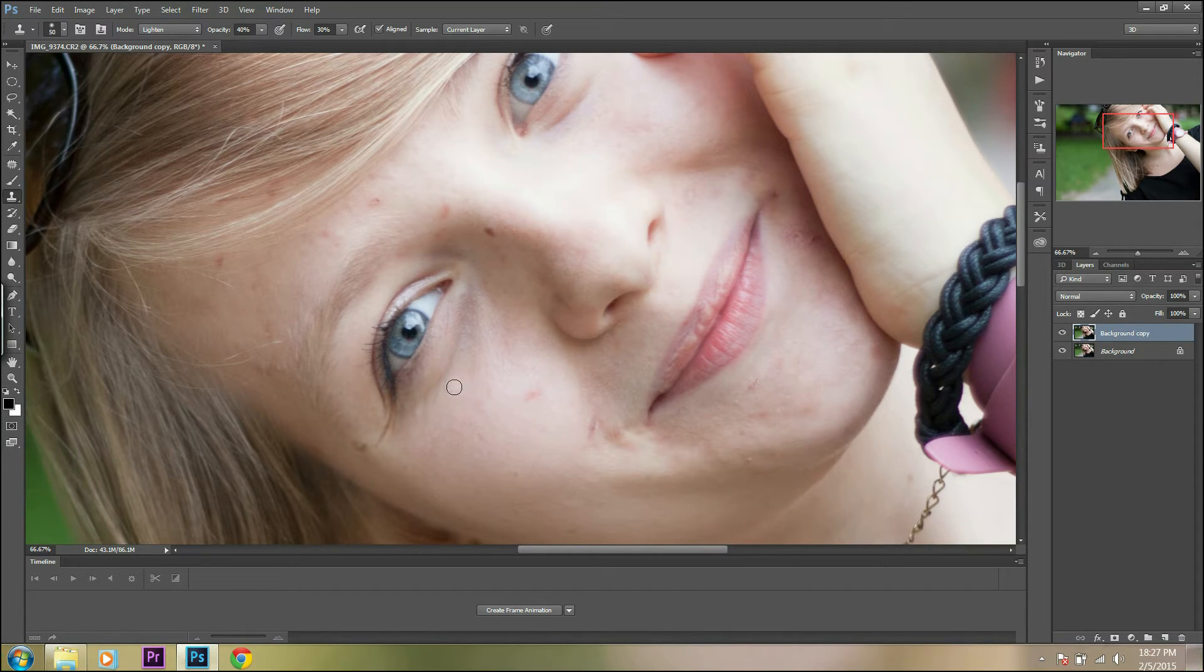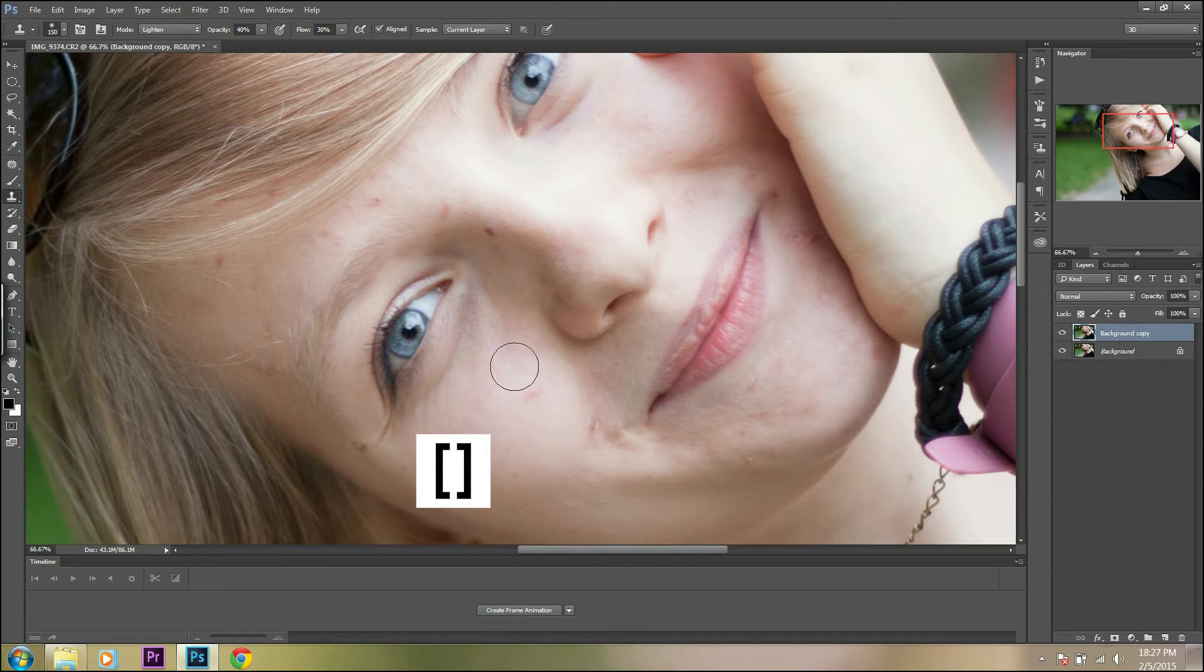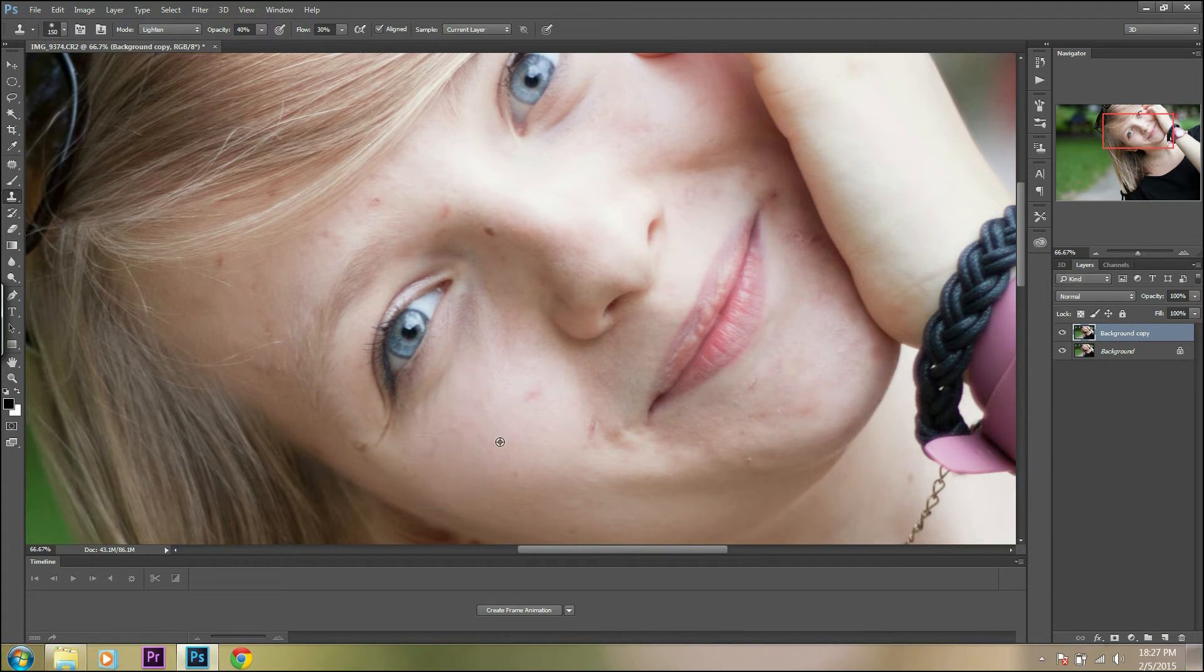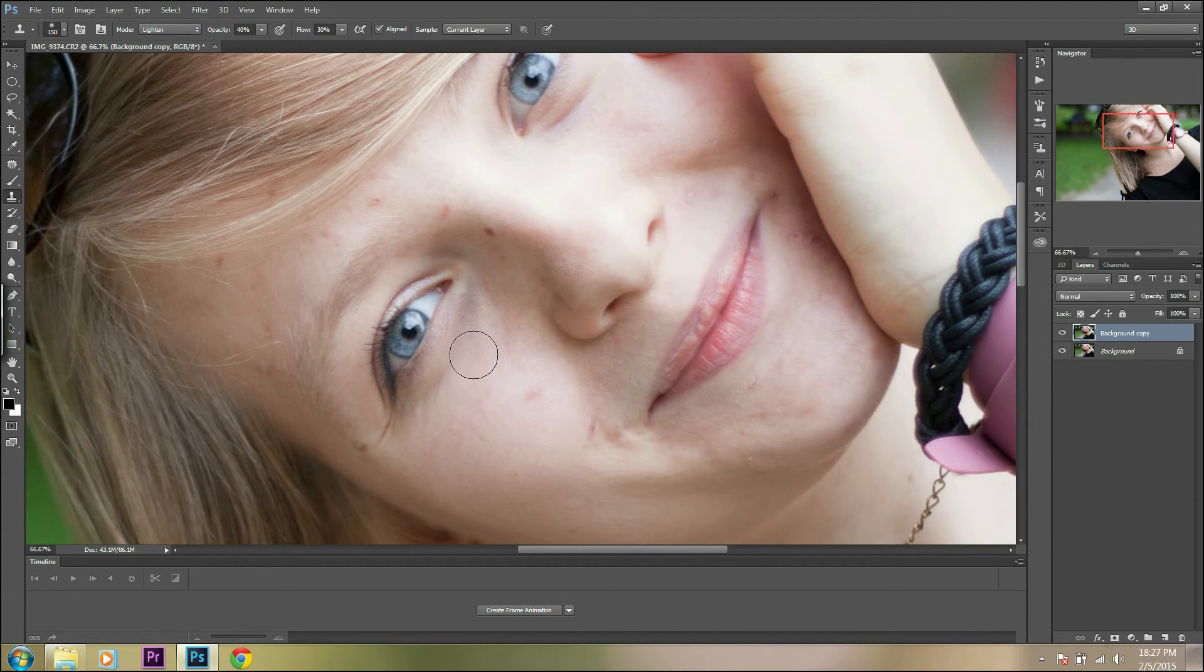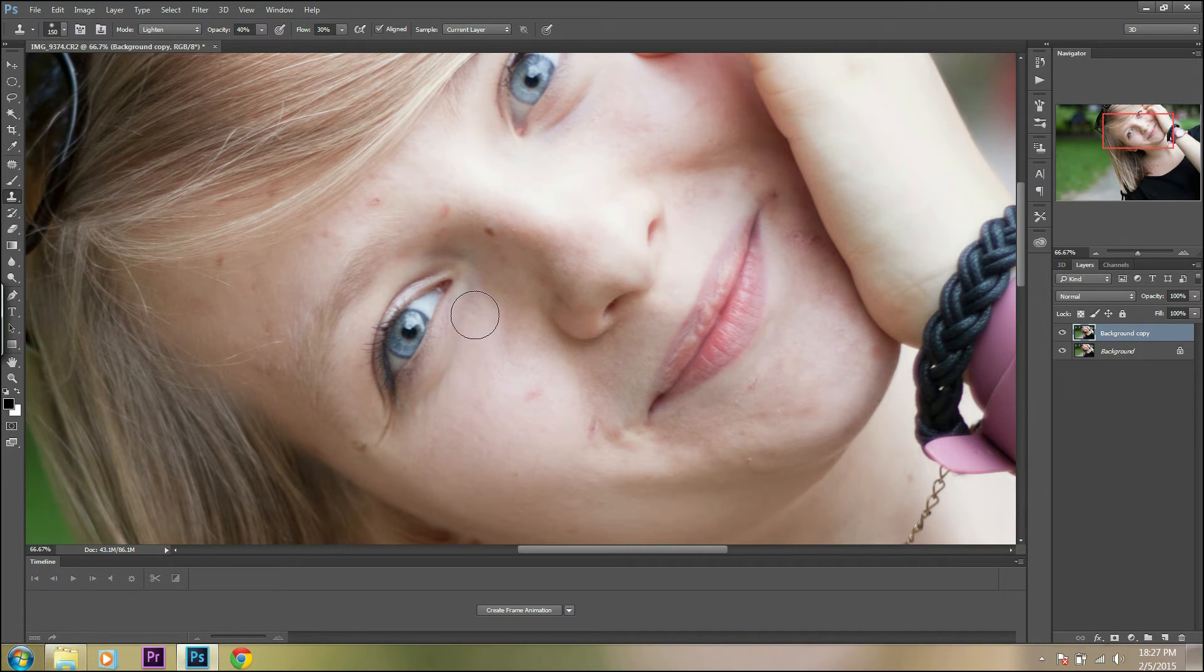You can change the size of your tool using the bracket buttons on your keyboard. Remember to check that the hardness of the tool is set to 0%.